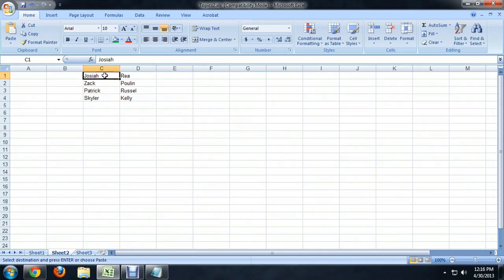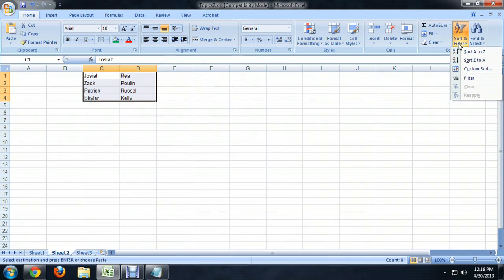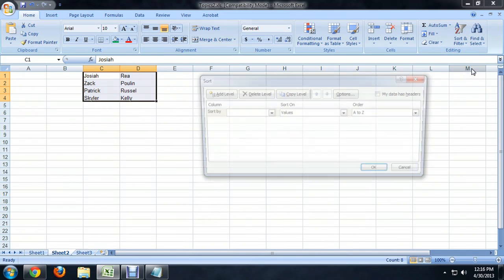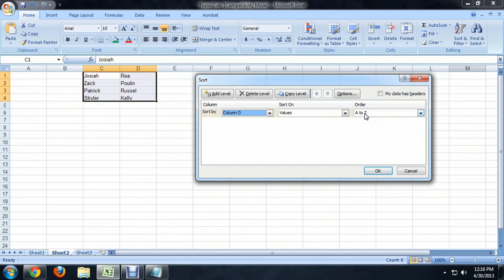So we're going to select all of the cells in use — the first names and the last names. You can also select both columns. And we're going to come over here to the Sort and Filter button underneath the Home tab and click on Custom Sort. And we want to select the column that has the last names in it — so in this case it would be column D. And we're just going to order them A to Z and say OK.